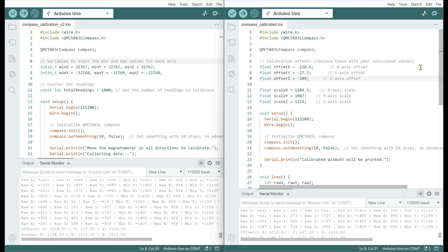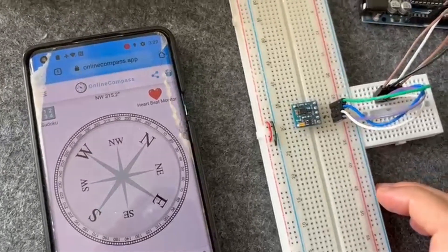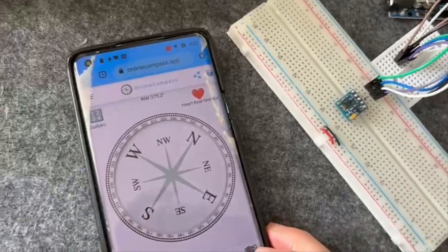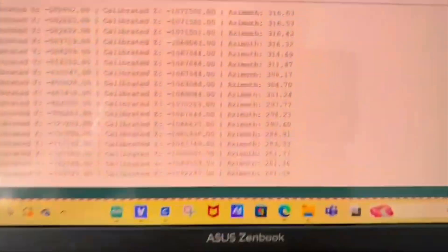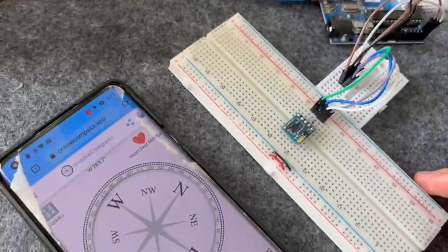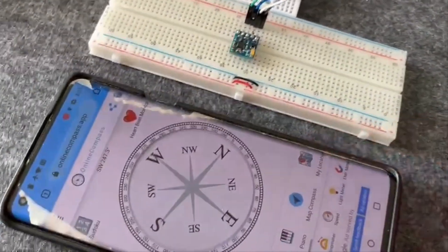Now we use the calibration values and read the angle, and check if the magnetometer is calibrated relative to a real compass. The results will not be perfect, but good enough.